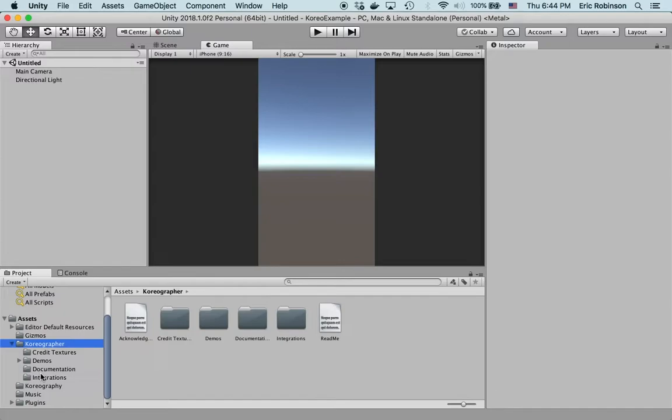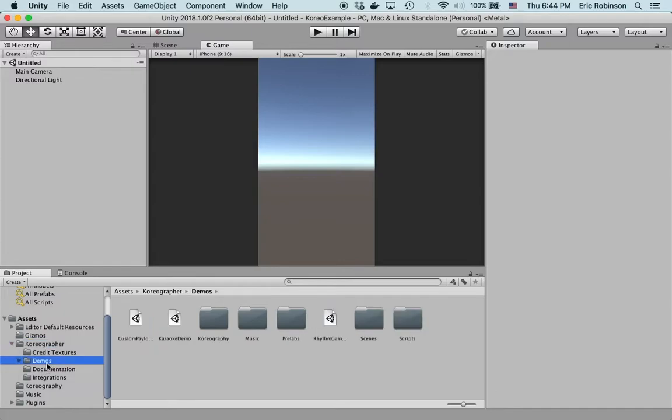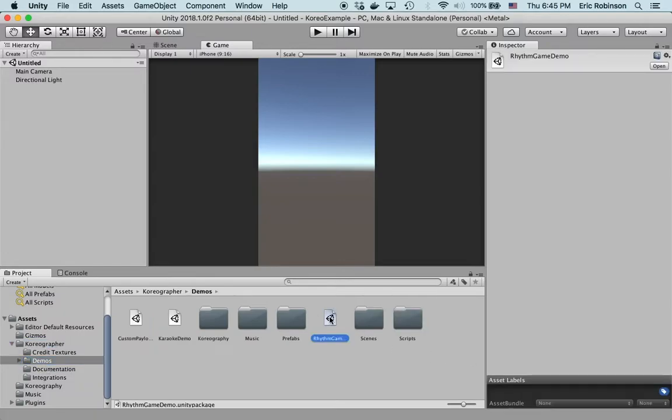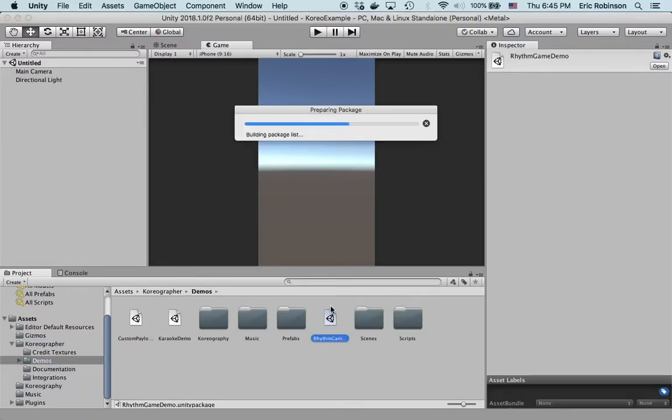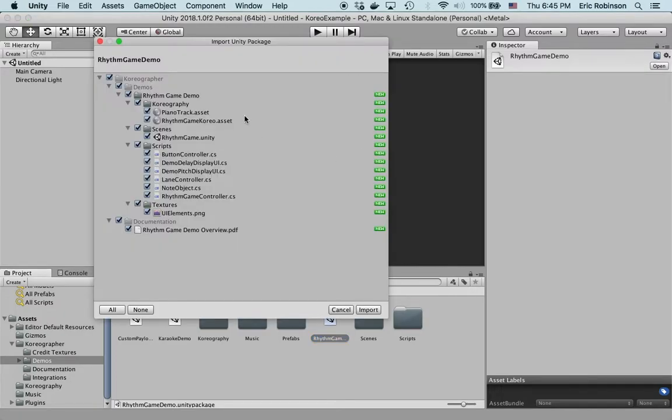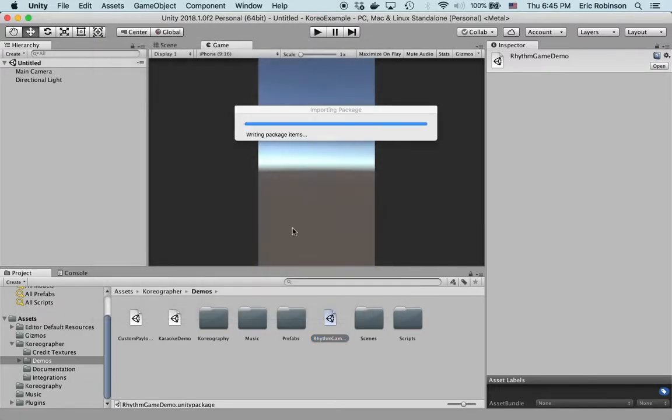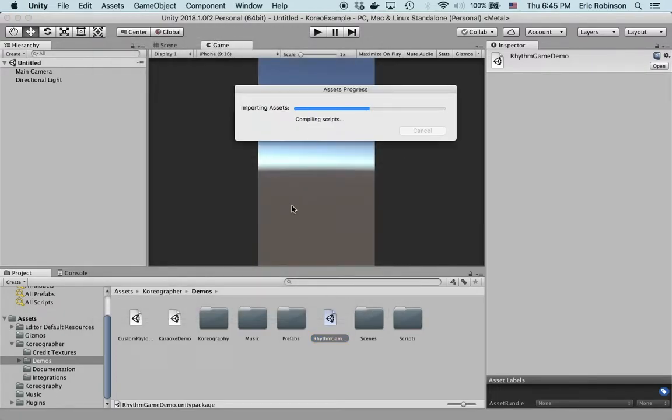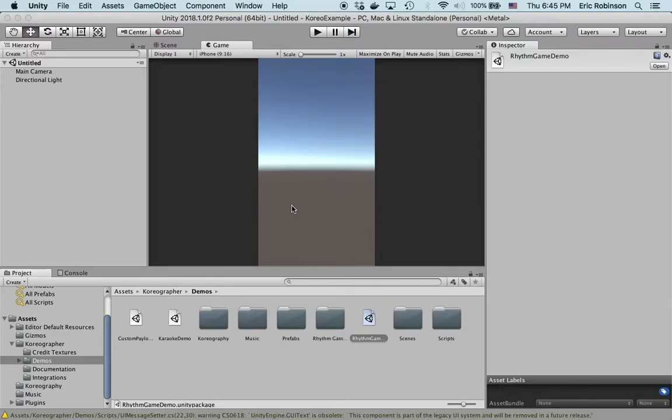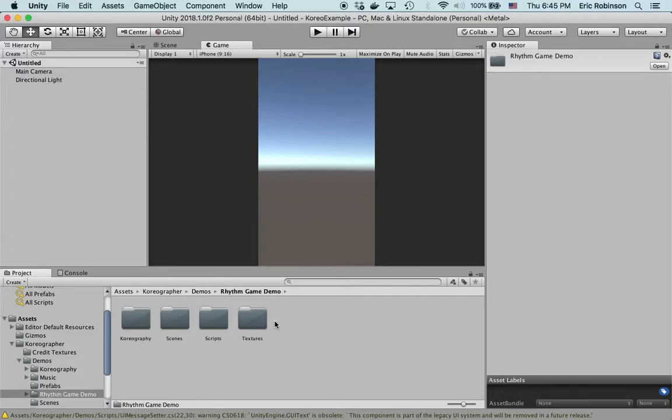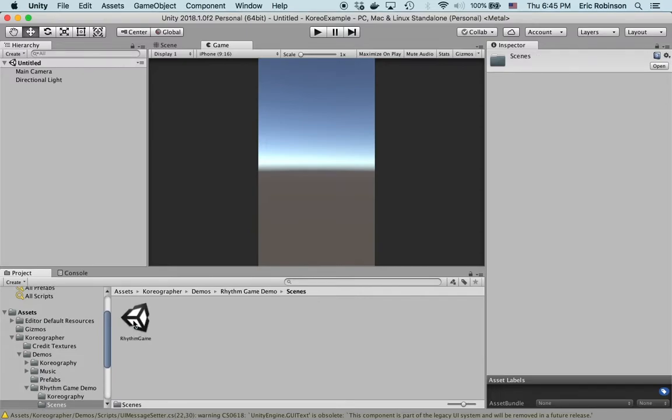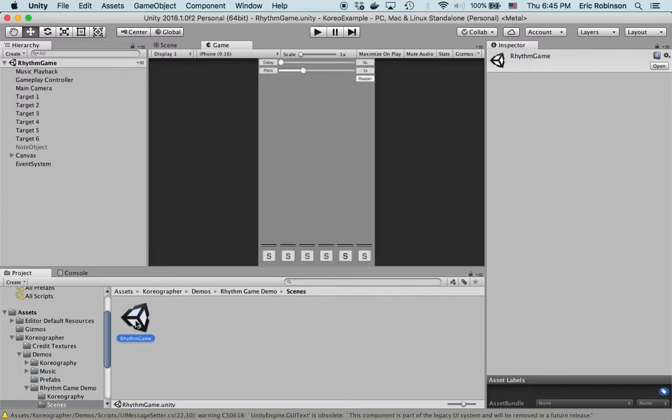It's installed as a package, so you just double-click this and it will install all of this stuff. We'll be able to see that it installs right here, the rhythm game demo, and we'll find that under scenes rhythm game.